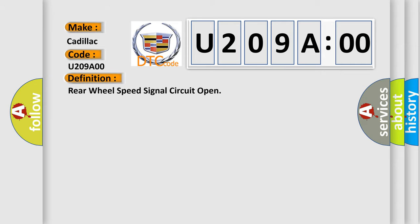The basic definition is: Rear wheel speed signal circuit open.